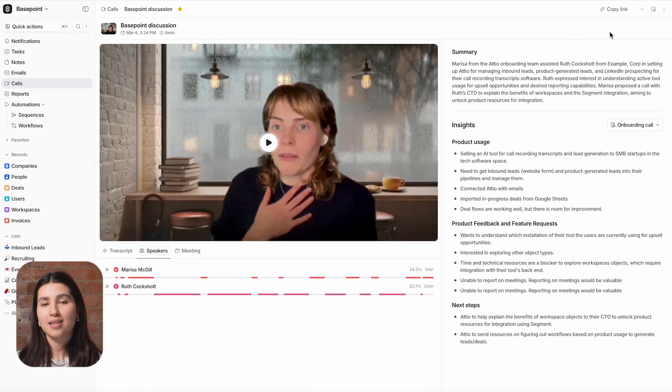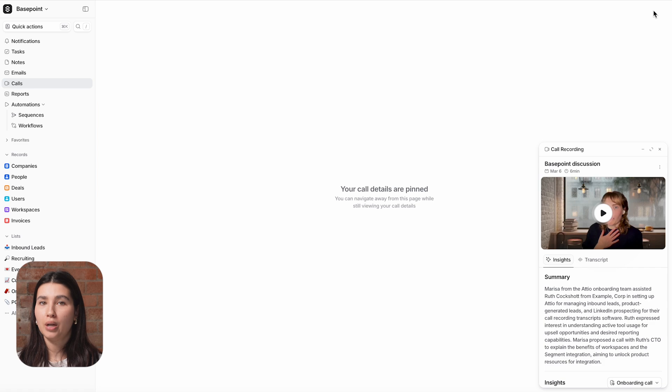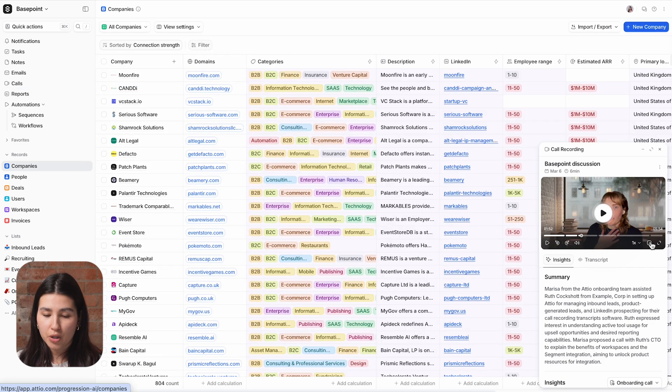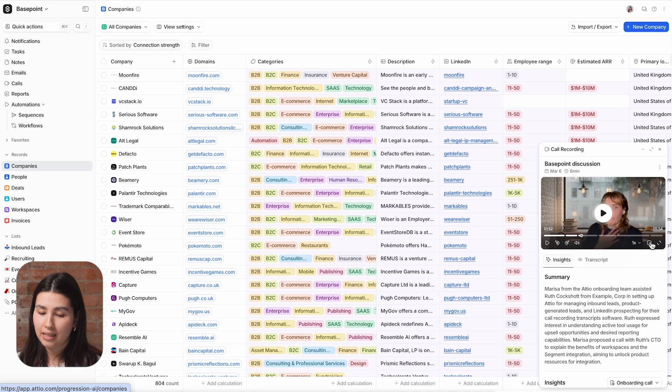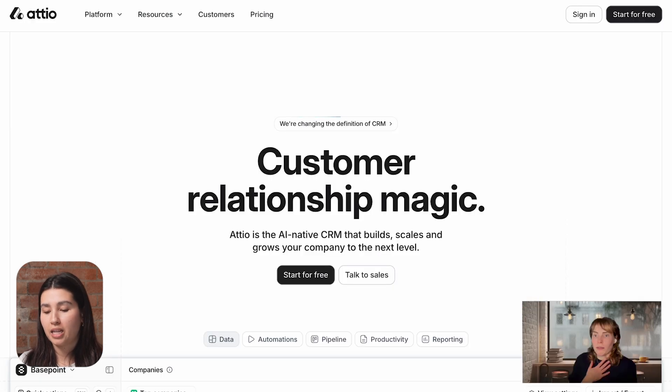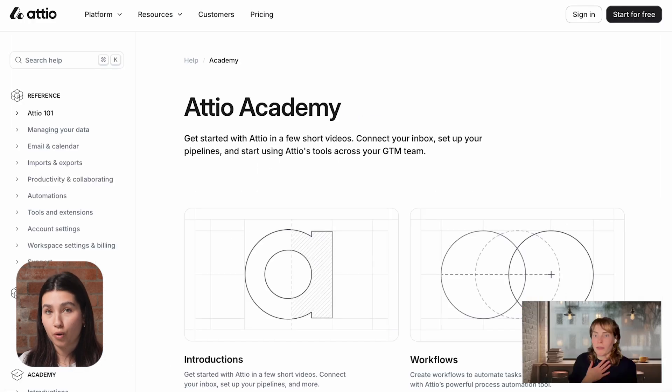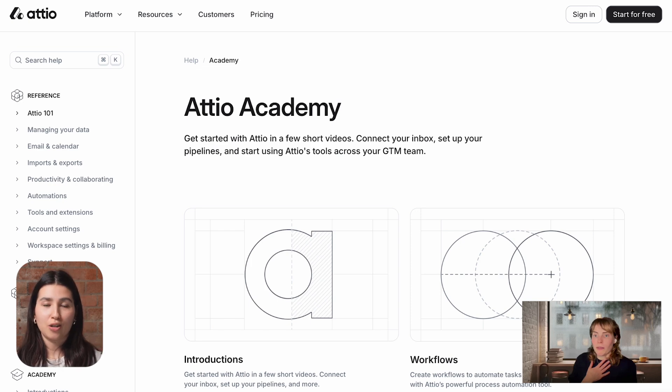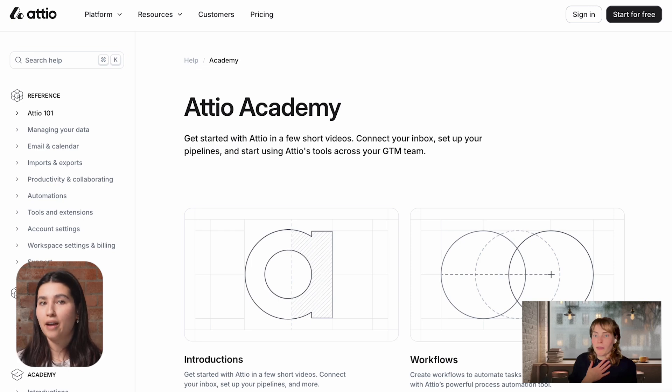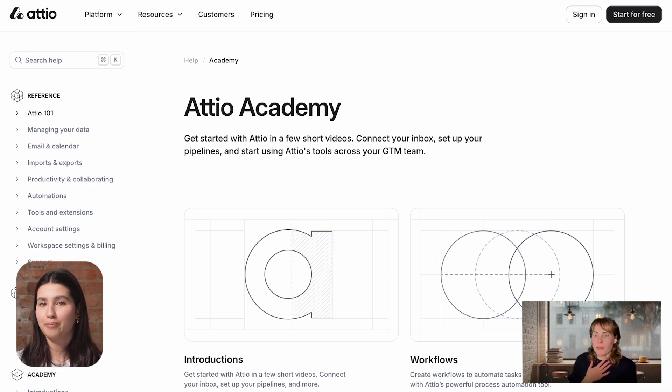Atio has additional playback modes to make it easier to watch a video while also accessing other tabs in your browser. Pinned mode, which displays video, transcripts and insights as you navigate within Atio. And picture in picture mode, which displays video over all of your windows. Thanks for watching this overview of Atio's Call Recorder, which puts actionable insights from every meeting right inside your CRM.